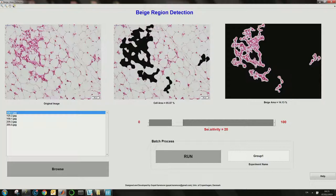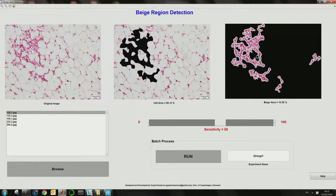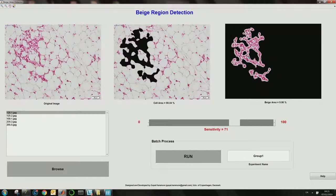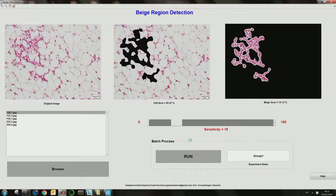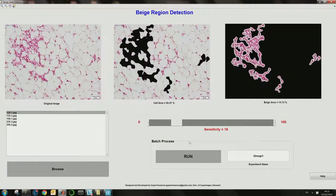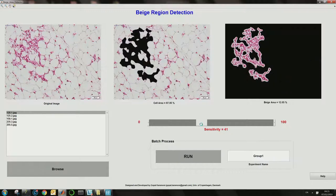The user can select different sensitivity thresholds, which can vary from 0 to 100 by sliding through the slider, and this will reflect in the beige area calculation. If you go more to the right, the beige area decreases but you are more confident about the beige area. Going left gives more beige area but with a wider confidence interval.